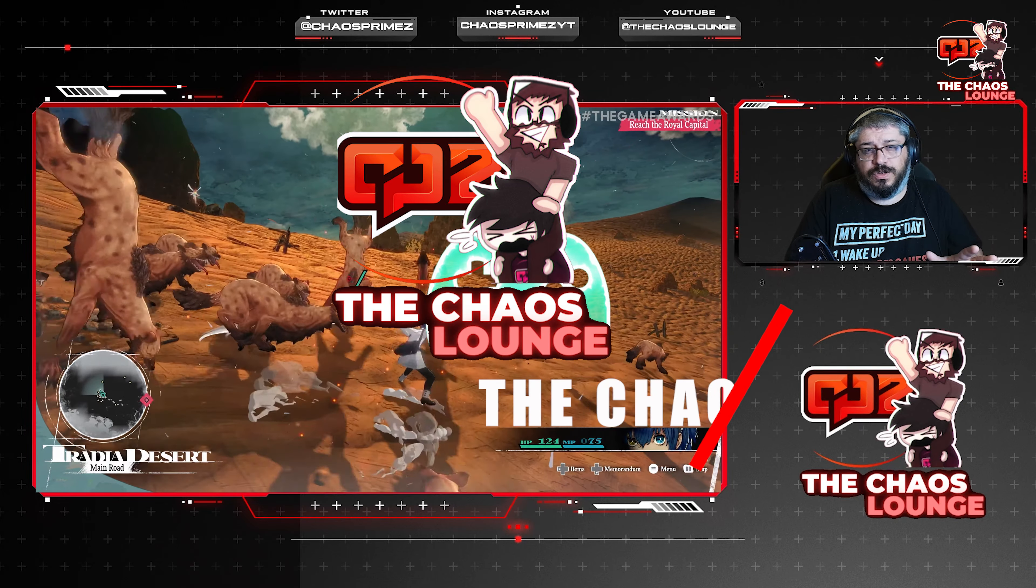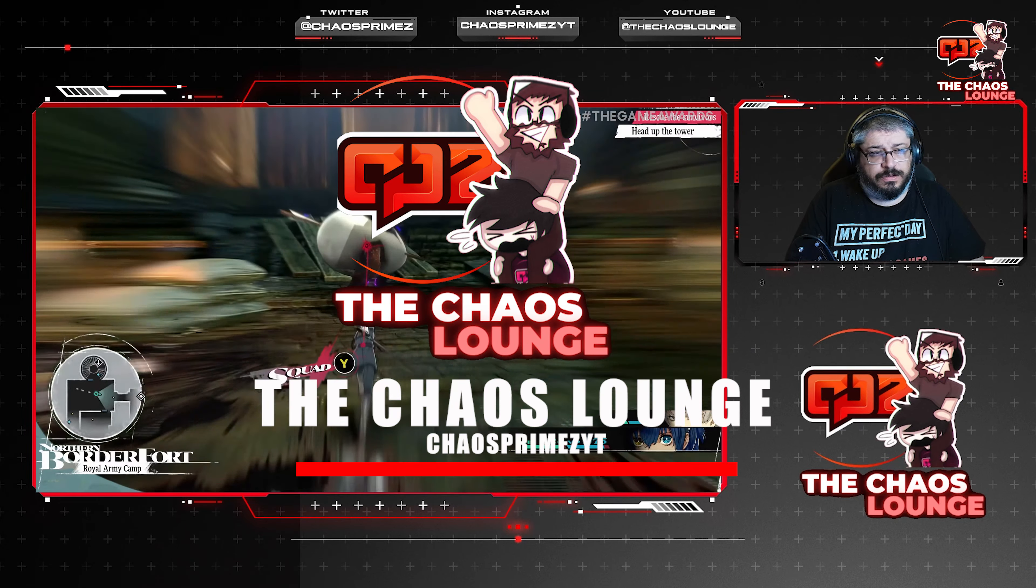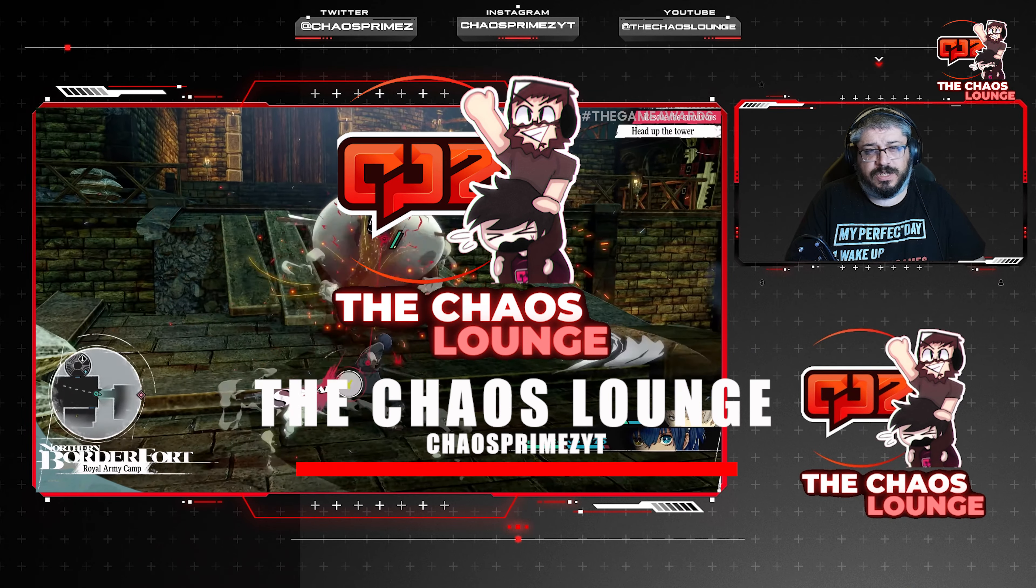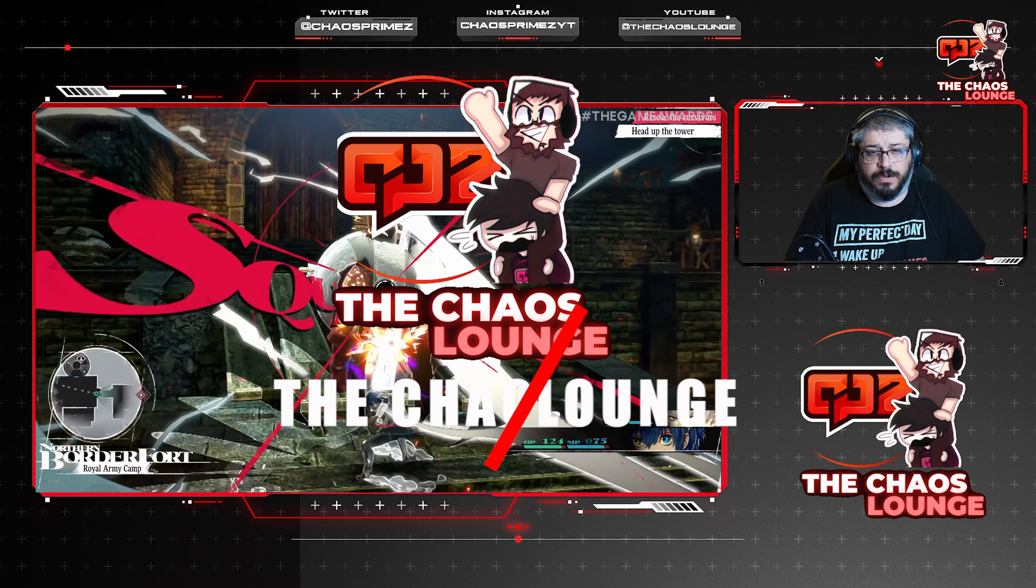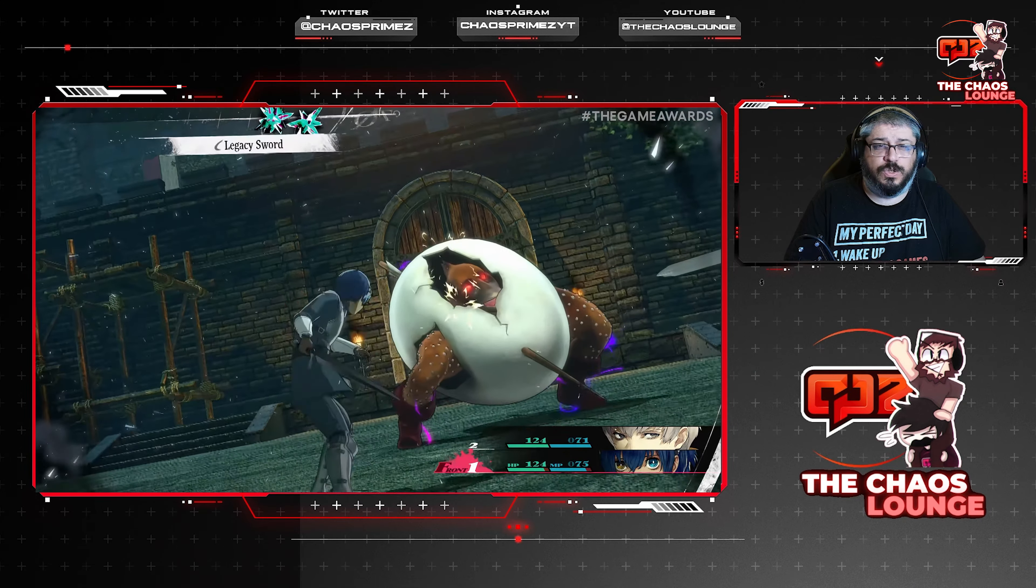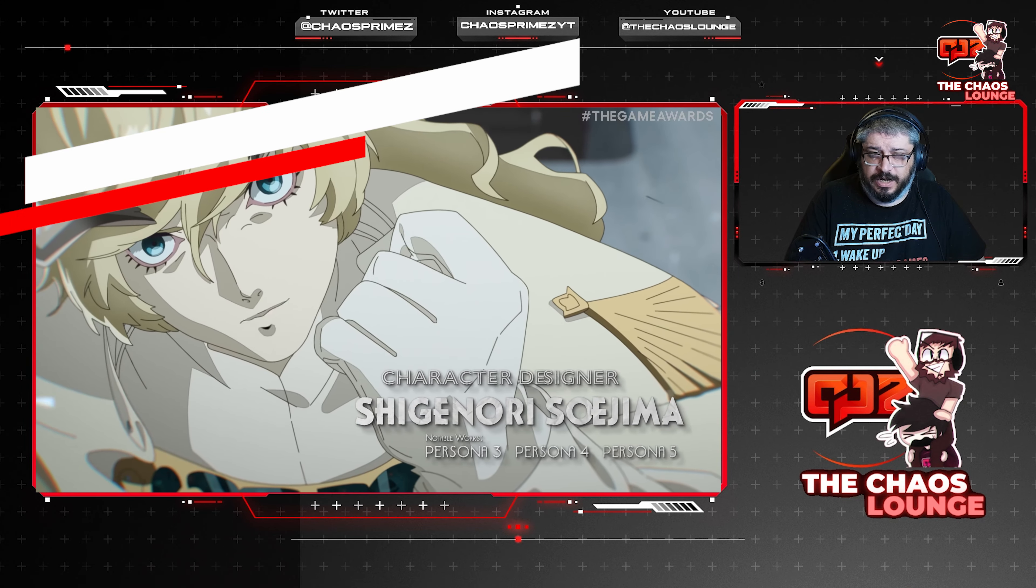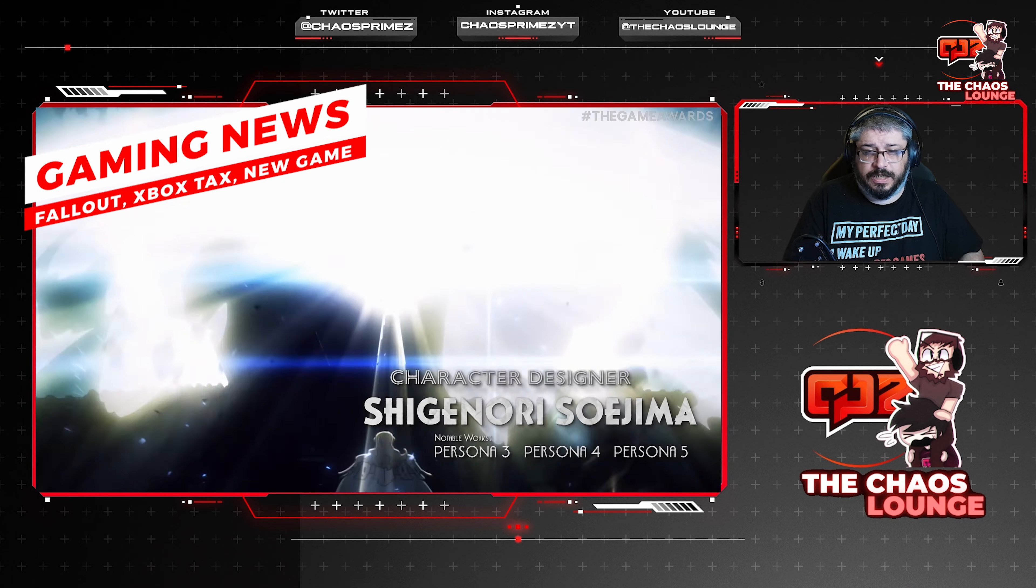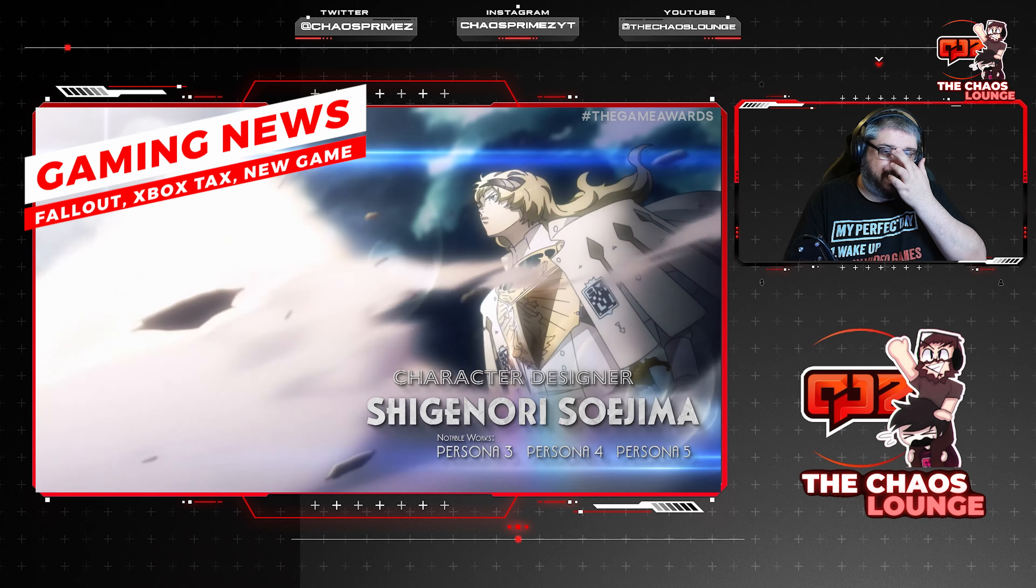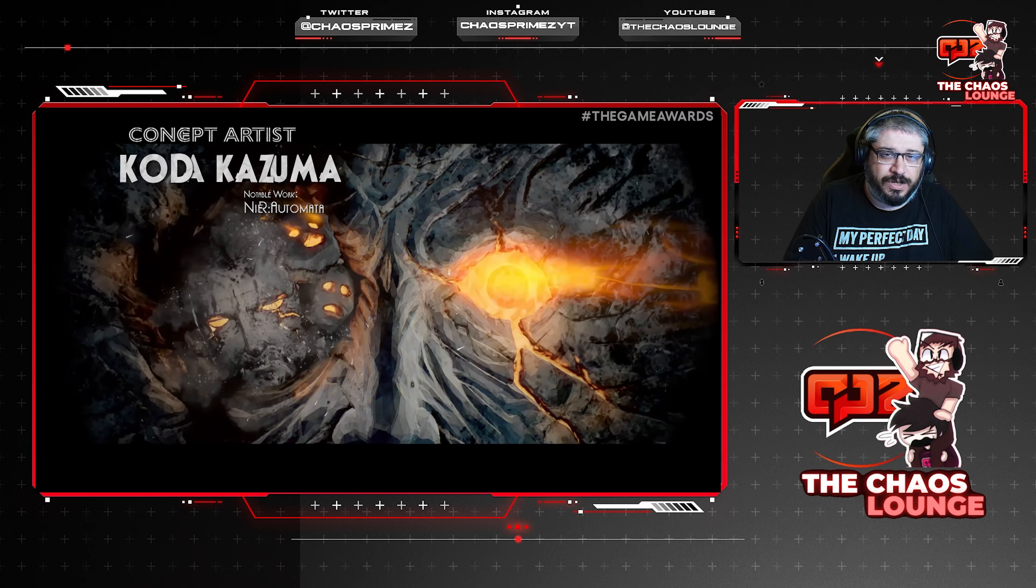So we have quite a bit of news for you today, from Fallout to new games coming to Xbox to news on Twitter about things changing regarding the Xbox tax and more.